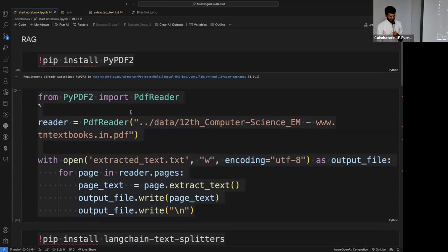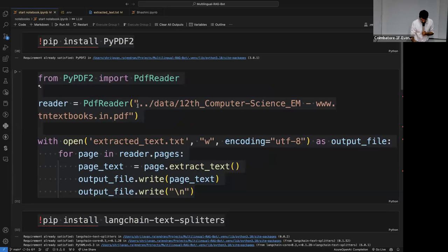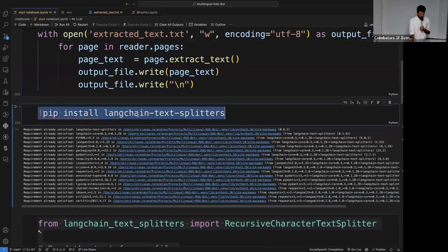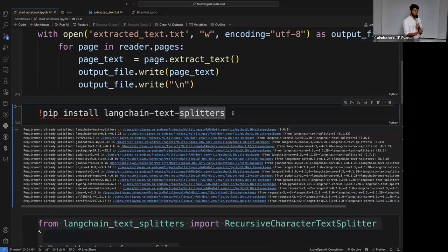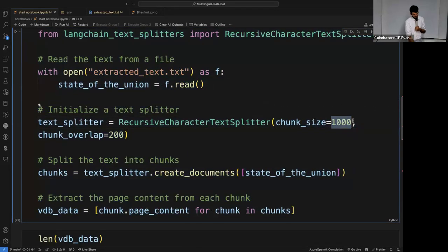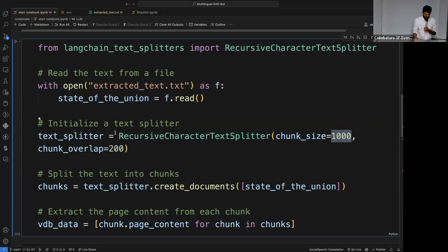For the RAG implementation, I am using PyPDF2 to extract the text from the PDF. I have provided a 12th-grade computer science PDF, extracted all the text, and saved it in an extracted_text.txt file. I then used LangChain's text splitter to chunk the content — setting the manual chunk size to 1,000 and chunk overlap to 200. So after every 1,000th character it chunks, and the last 200 characters of the first chunk and the beginning 200 of the second chunk are the same — to understand context continuity.